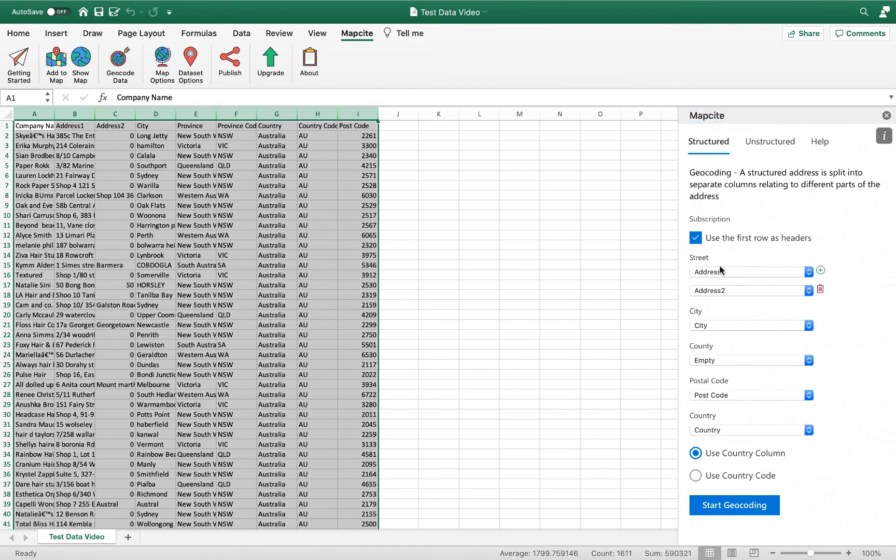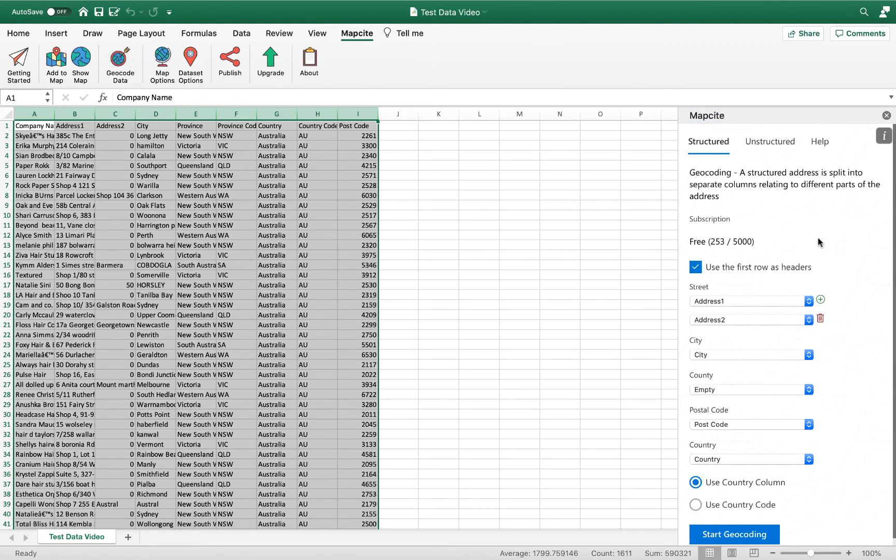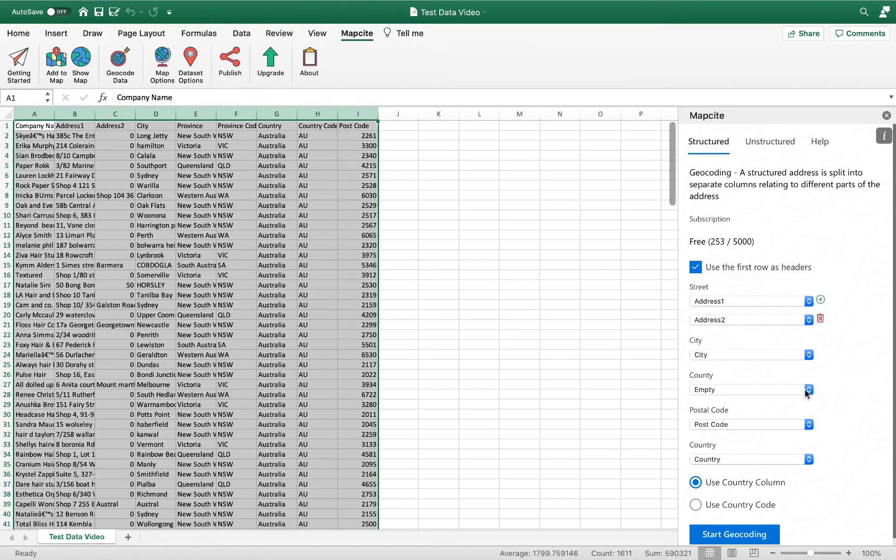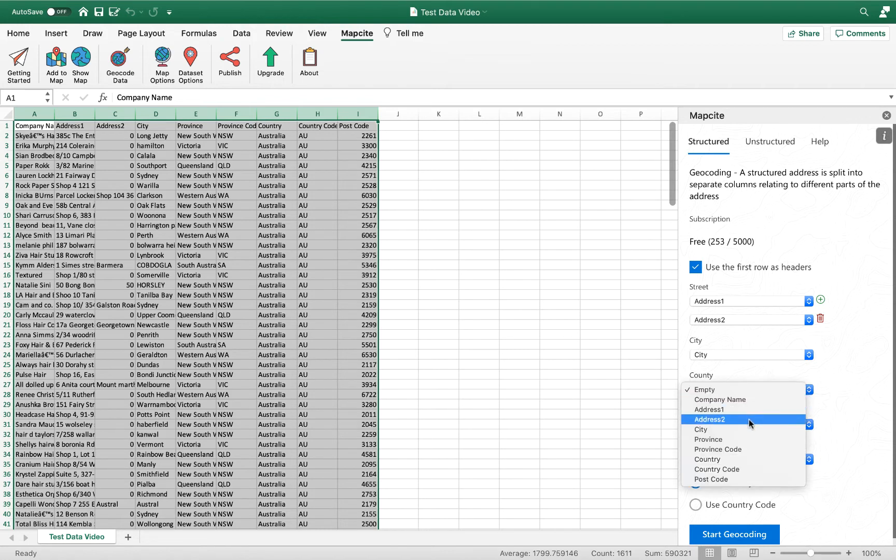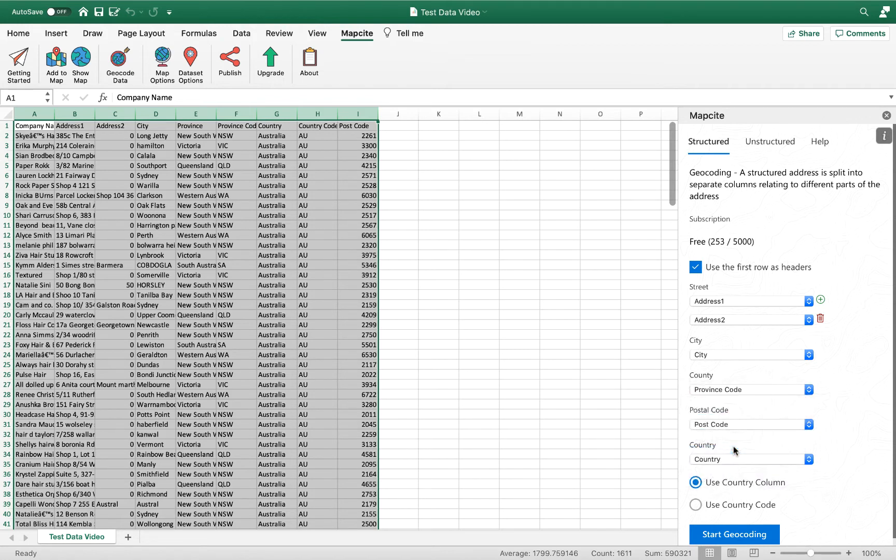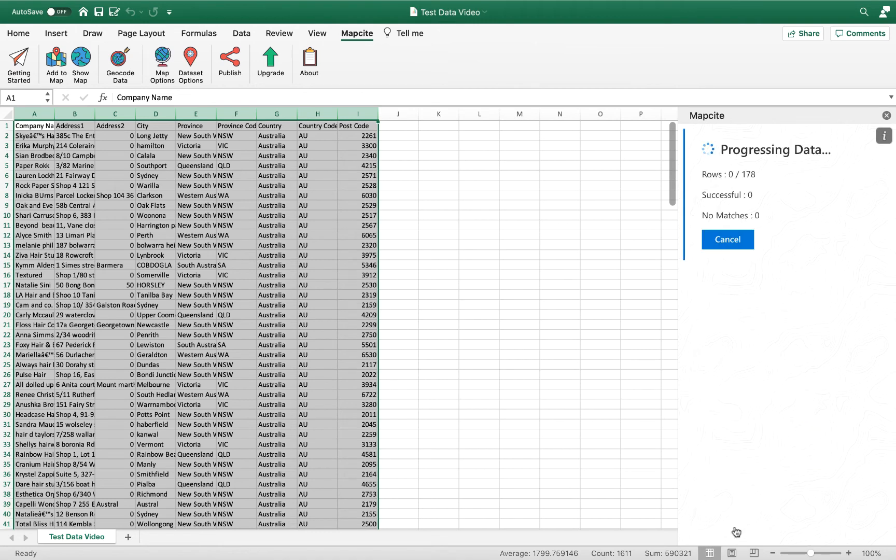You'll open up this little pop-up window here. All you need to do from this point is ensure that your data columns are matching the labels suggested here with just using this drop-down menu to allocate your data labels, and then just hit start geocoding.